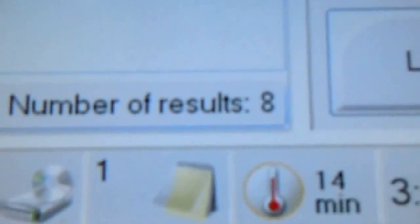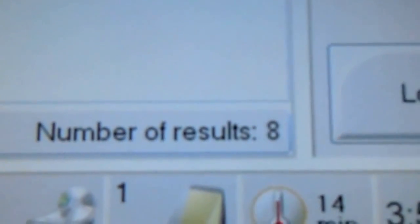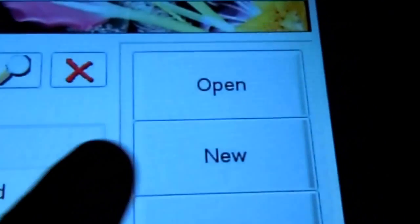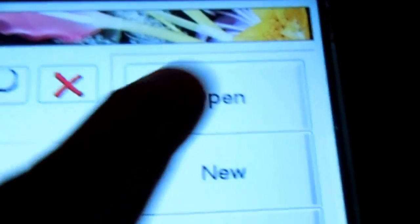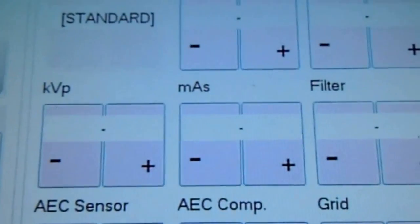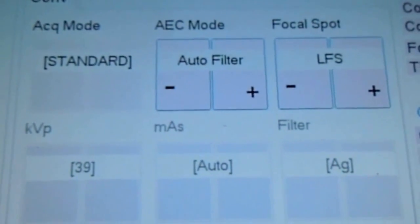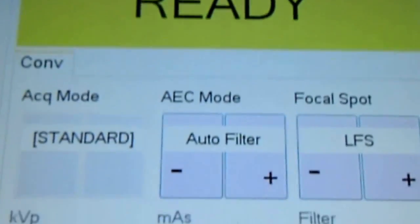Right now the tube is warming up. We have 14 minutes. So we're going to select biomed and open. And it says ready.